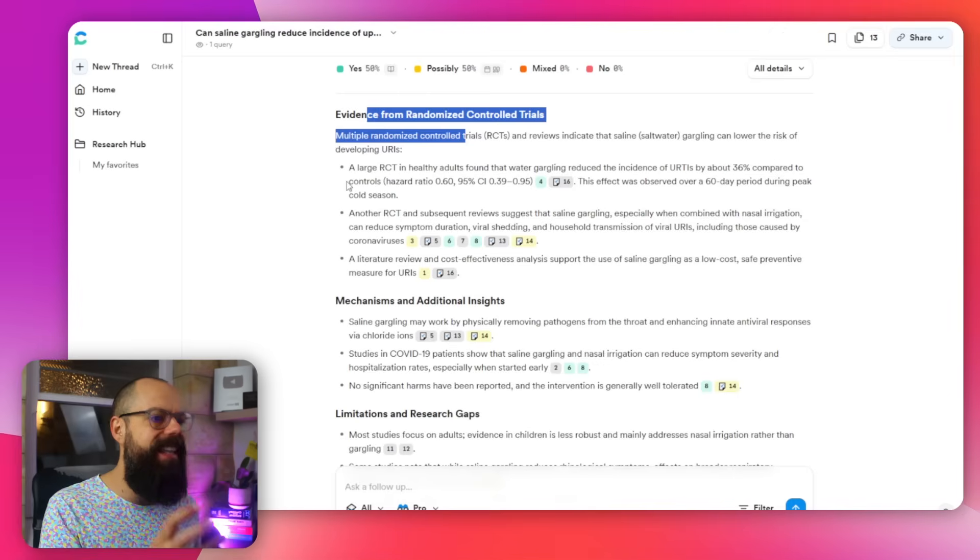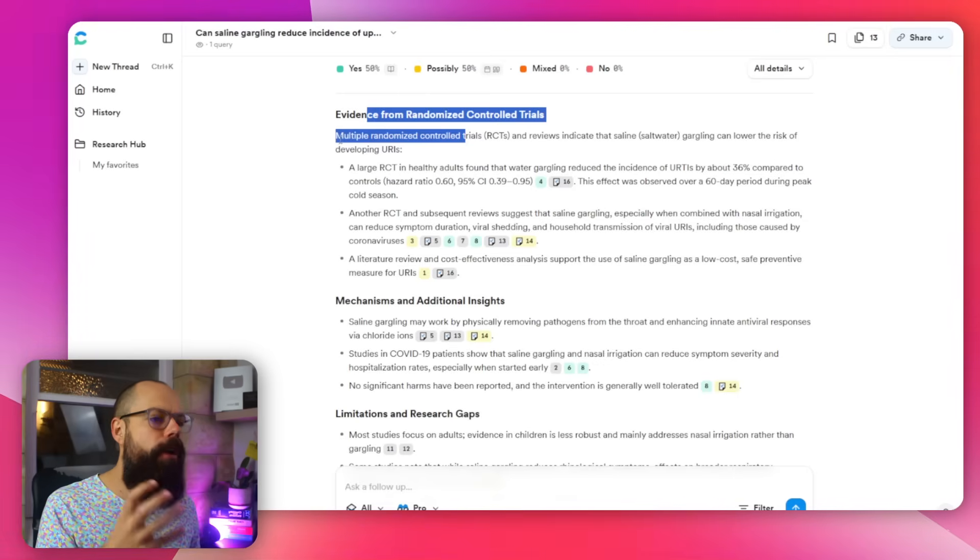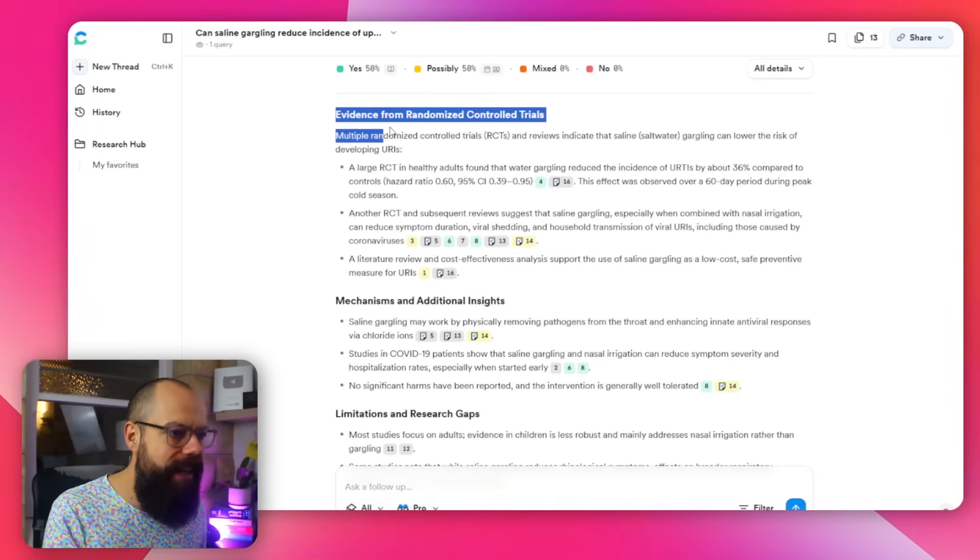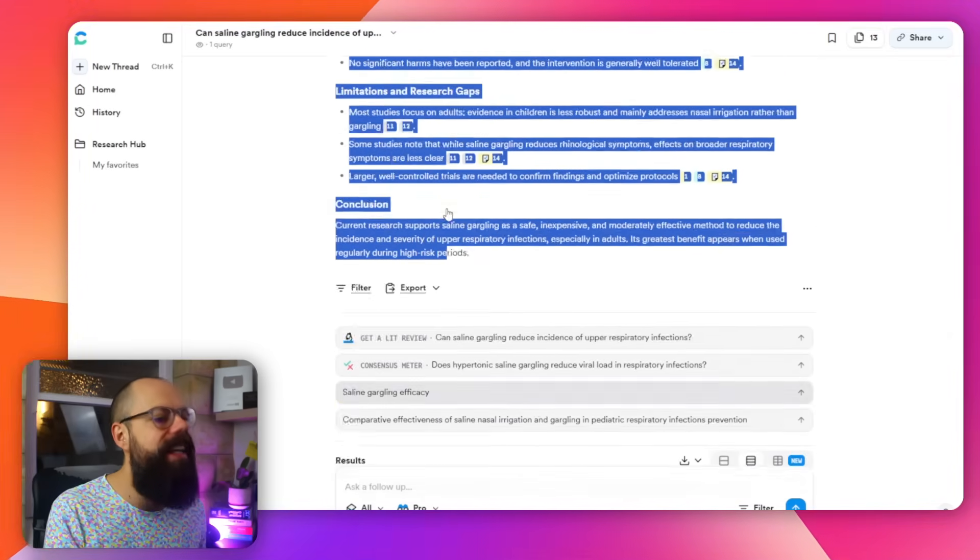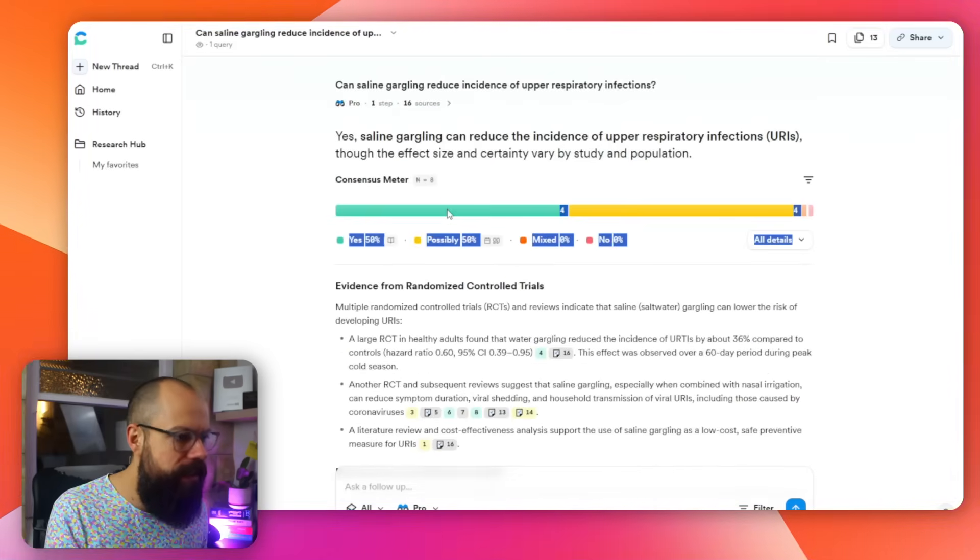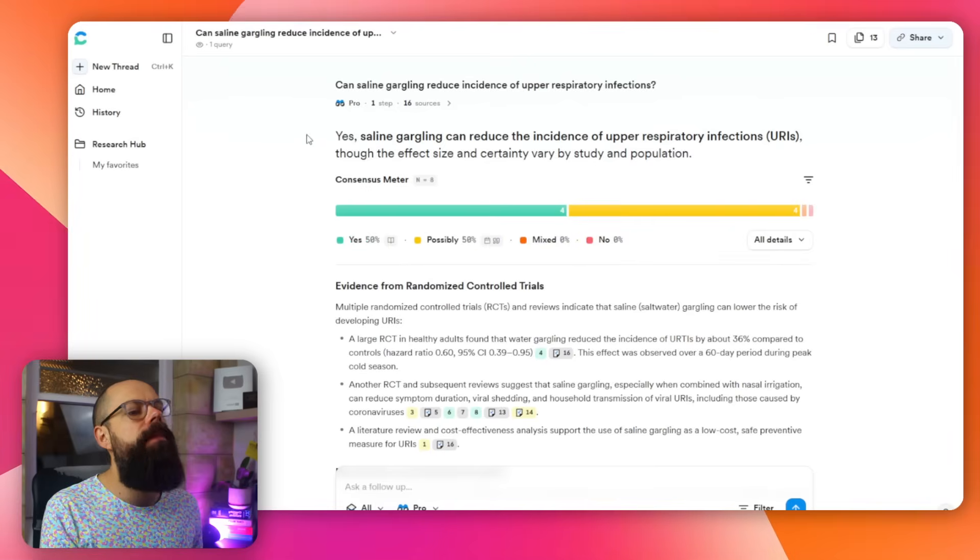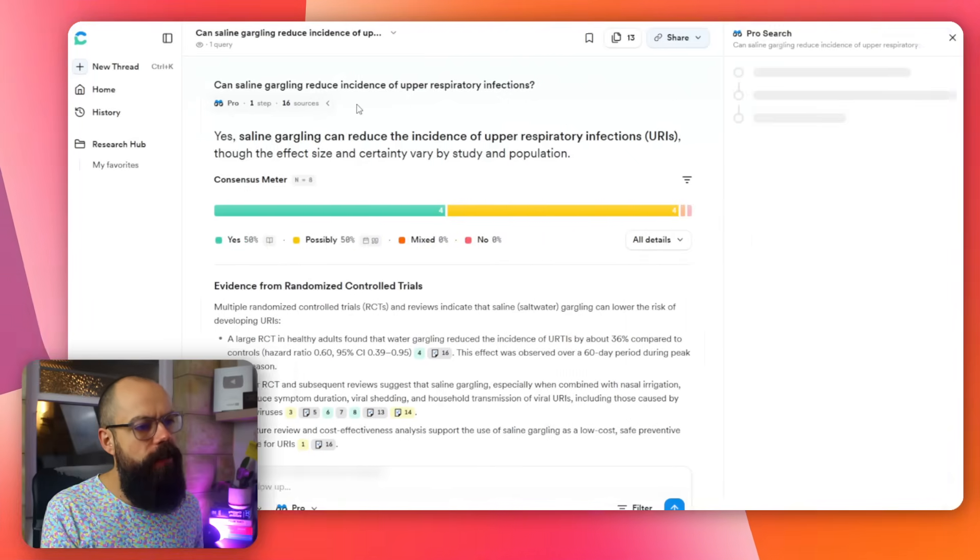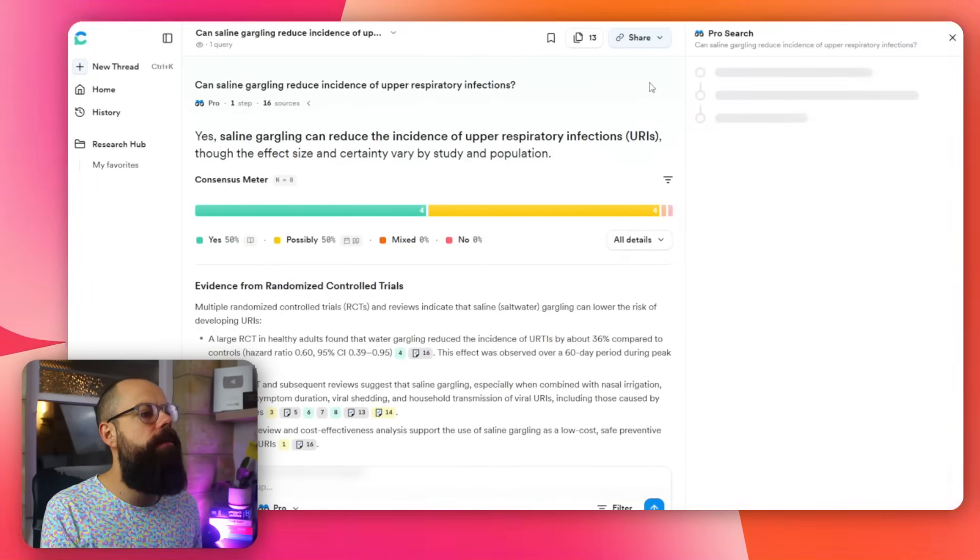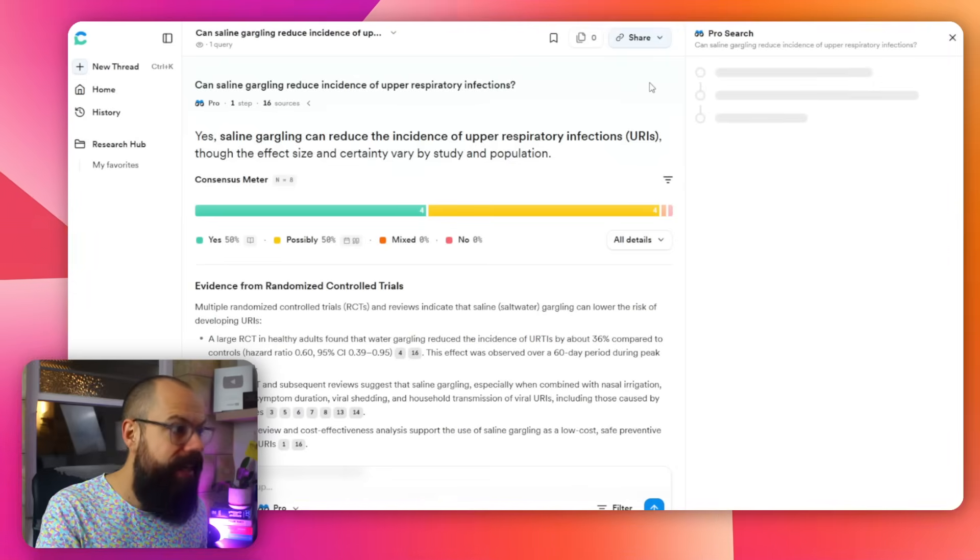Here is the too long didn't read of all of the stuff that you need to know about and it really goes deep. The prose search is fantastic. I think you get a certain amount of those for free. So overall, consensus is another great, awesome tool. Check it out.